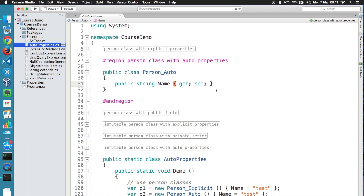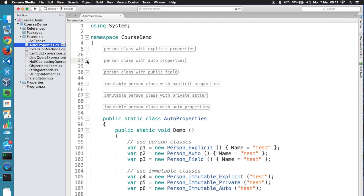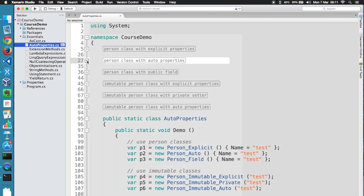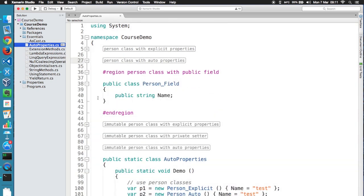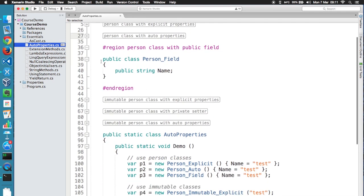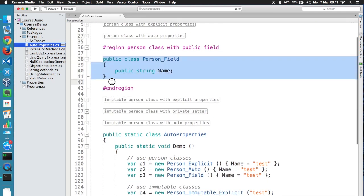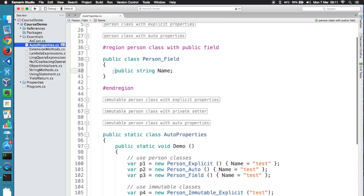So now you might be wondering, why use properties at all? Isn't it much simpler to use a field and make it public? Like this. Exactly the same number of source code lines, but now I don't need complicated compiler magic to automatically create getters and setters for me. Why would I need this feature?